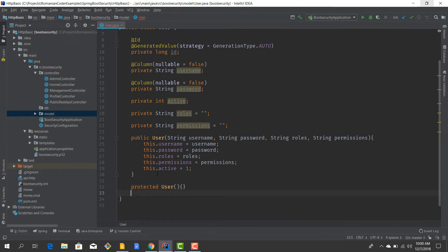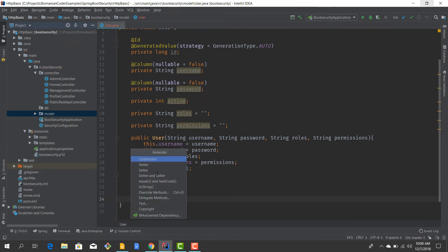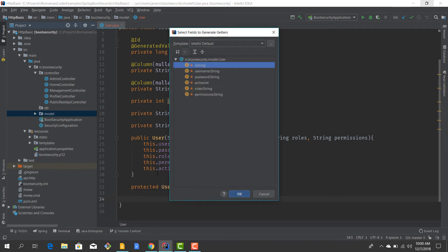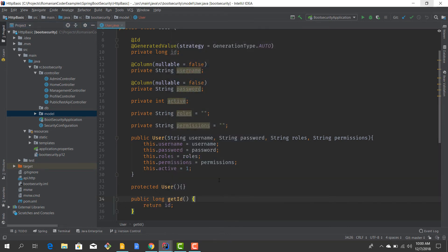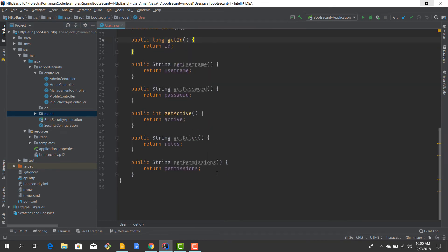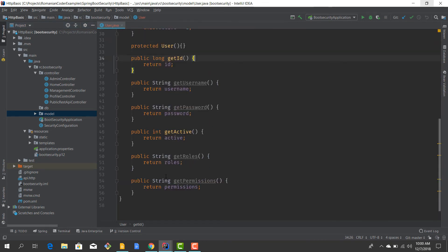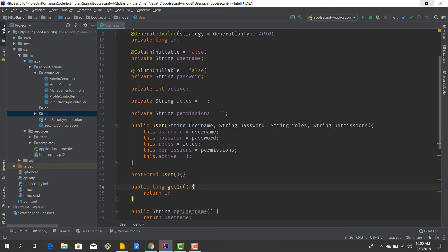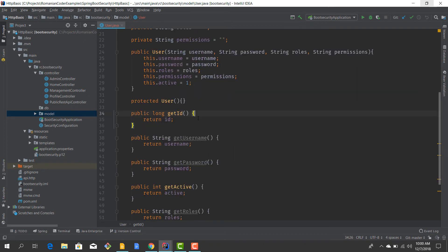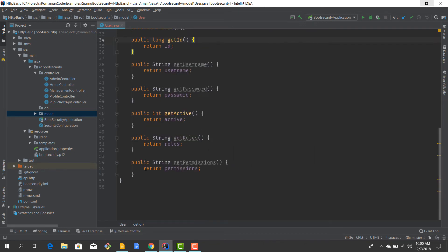Now let's introduce getters and setters for these fields. I want to introduce getters for pretty much all the fields in here. Because we are going to store our roles and permissions in a comma-delimited string, I want to be able to transform them to a list pretty easily.